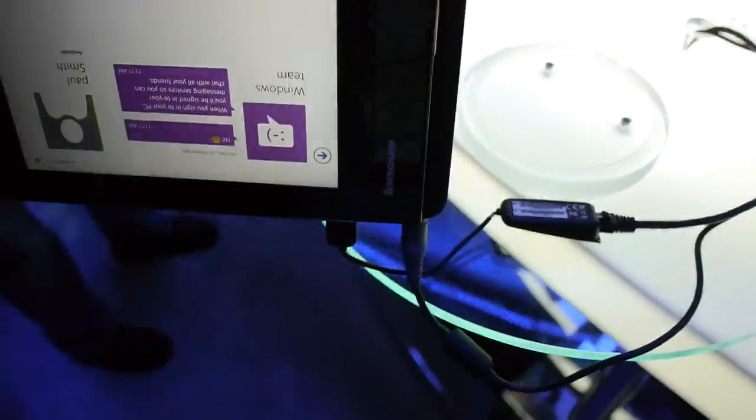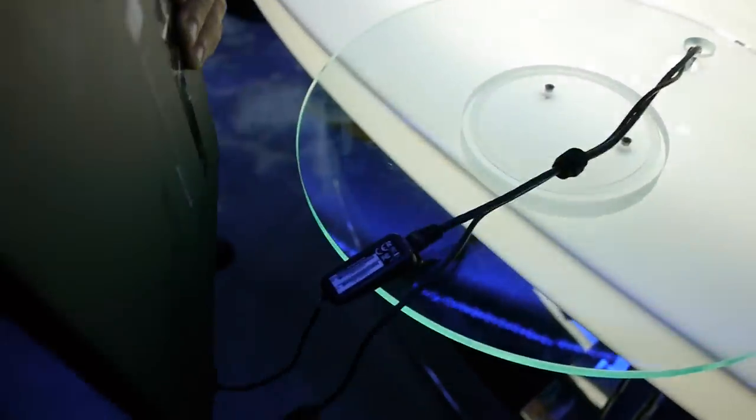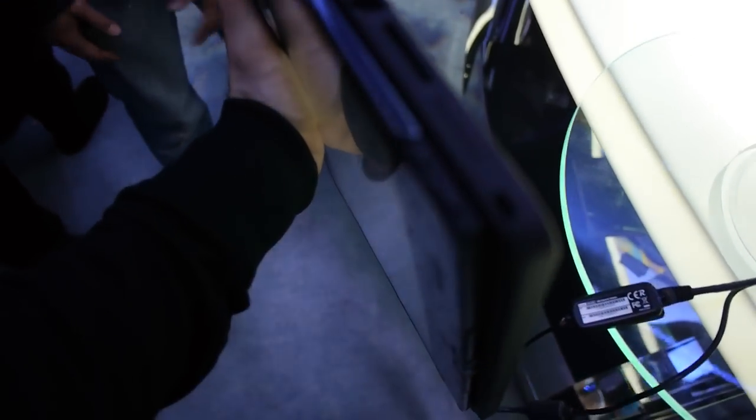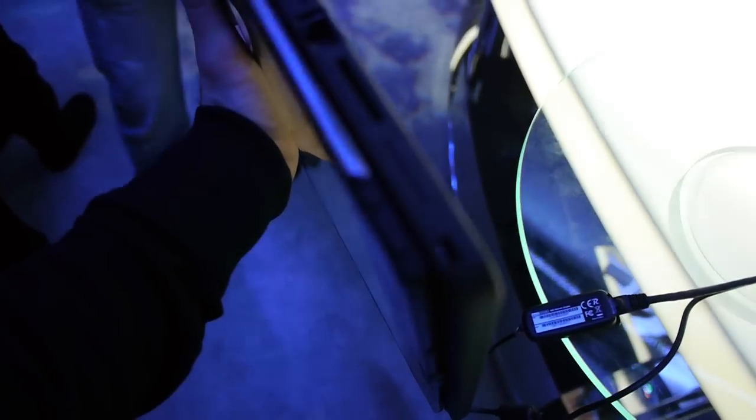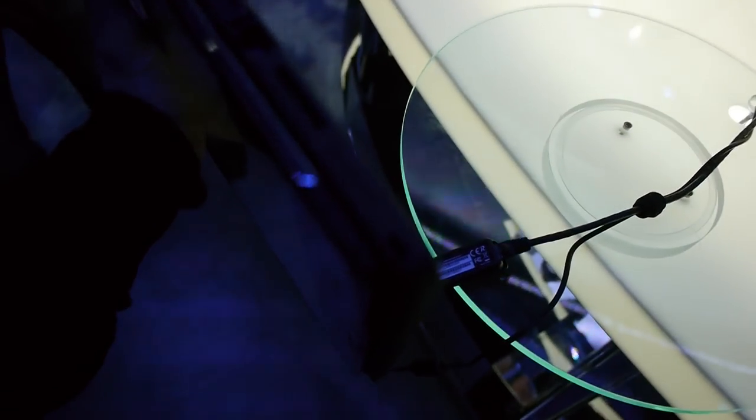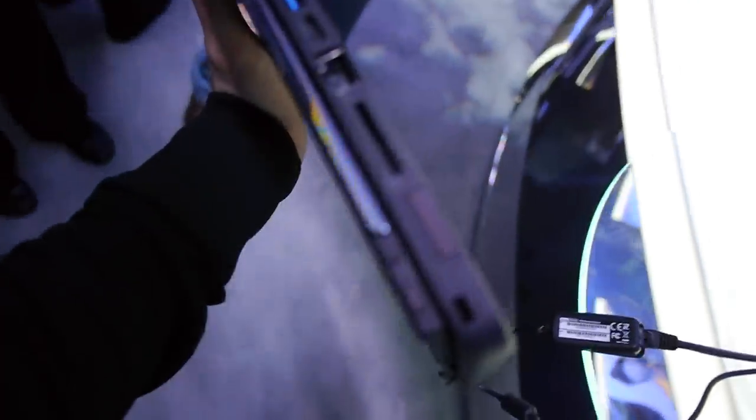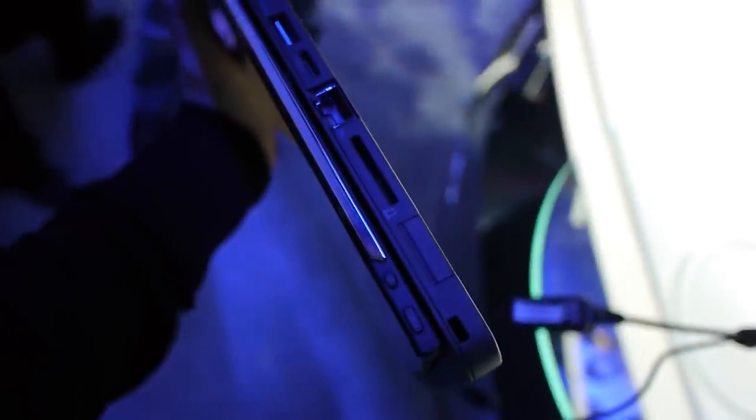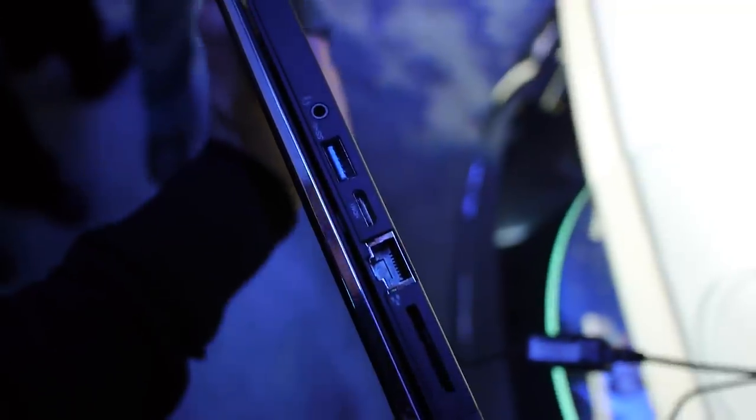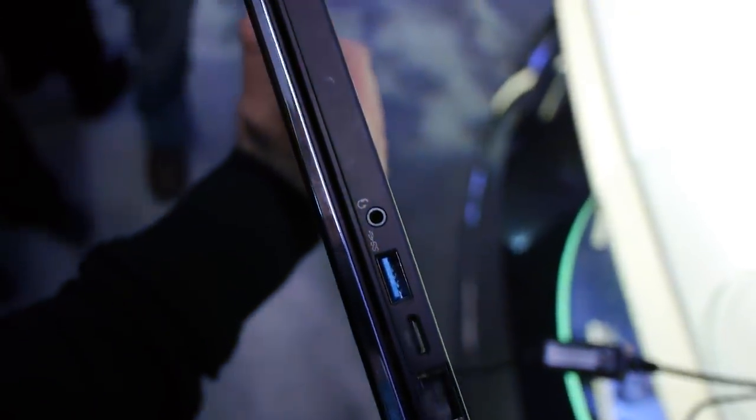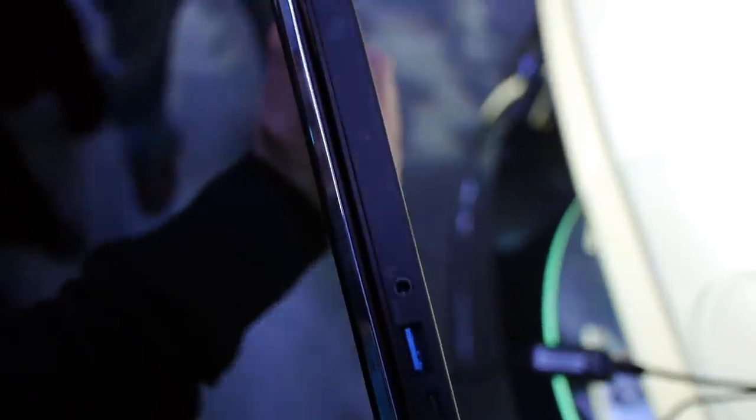Otherwise on the other side are even more ports. We have here on the display itself an on and off switch and this rotation lock. Then we have an SD card reader, LAN port, HDMI, USB 3.0, headphone, microphone in one.